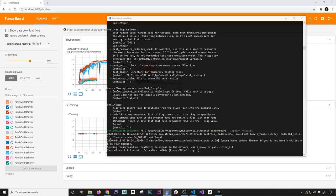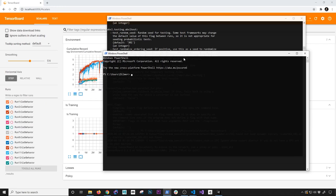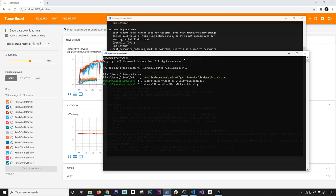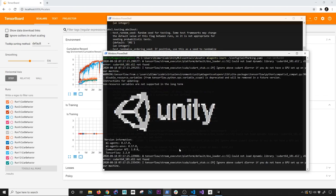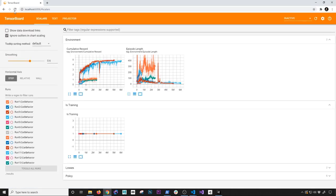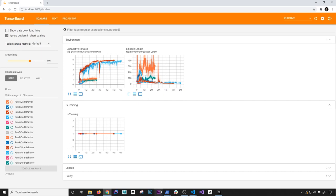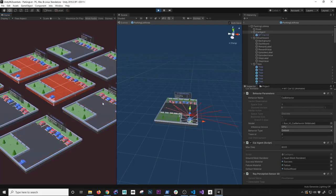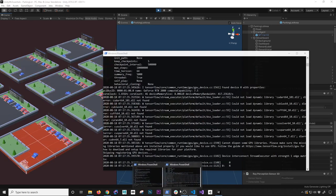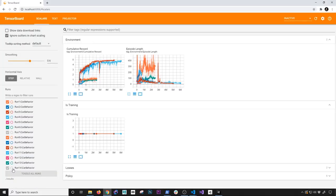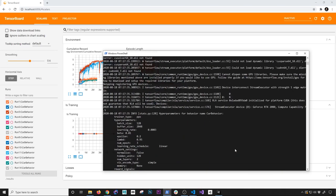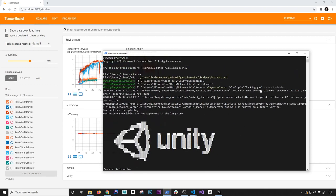Let's do another run. I'll open a new PowerShell window, activate the virtual environment, go into assets, and run the command again. I'll hit Play to start training and check the TensorBoard console to see what's happening. TensorBoard refreshes automatically - there we go, we have run 14 which is the one currently running. We can see that run 14 ID showing up in TensorBoard.